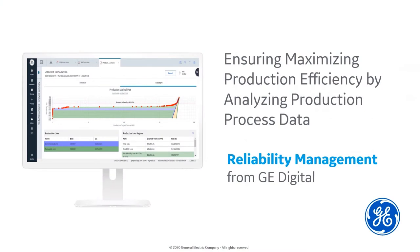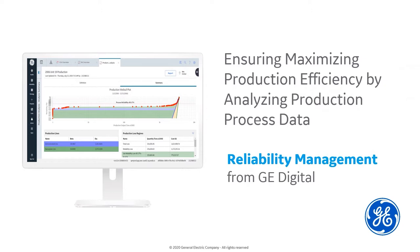Hello and welcome to the demonstration for ensuring maximum production efficiency by analyzing production process data. My name is Jonathan Bywater and I am the product manager for APM Reliability Management. This short video will benefit managers wishing to maximize the output of their production facilities.